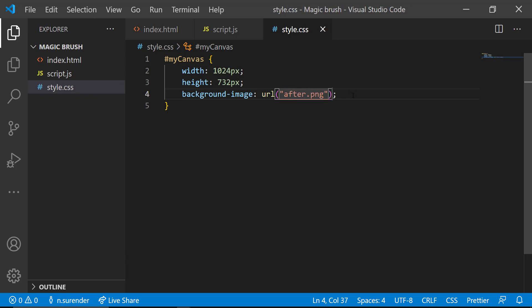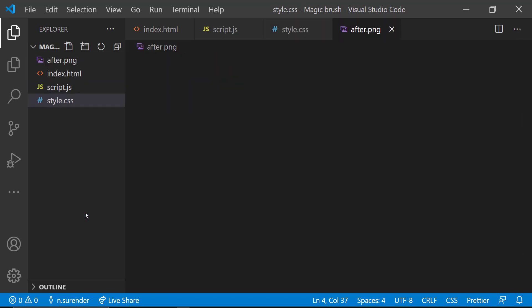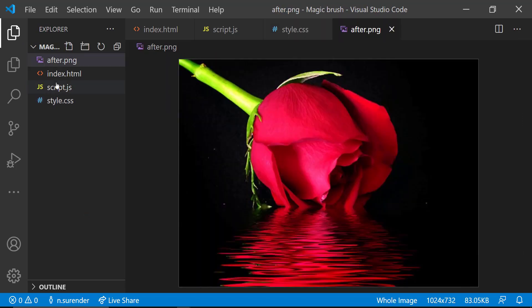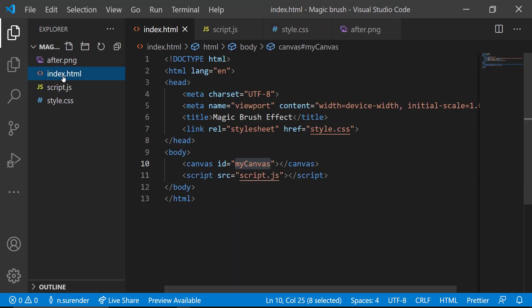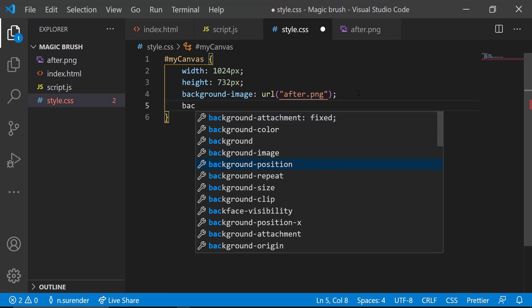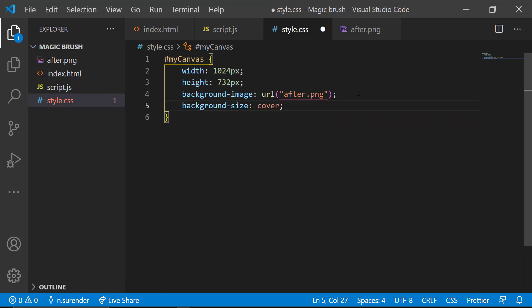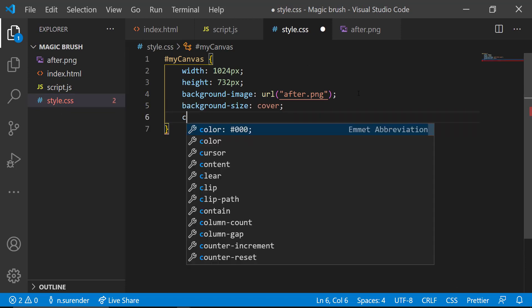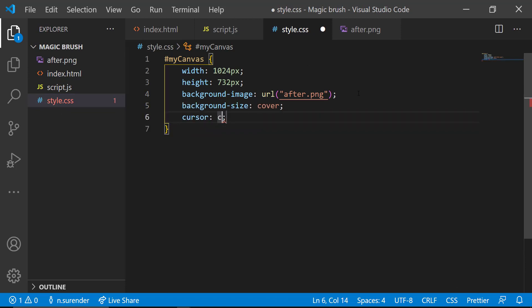Let me copy that image into the workspace. And I am adding background size cover so that the image covers the entire canvas. I am also adding cursor crosshair so that I get a camera lens like cursor.